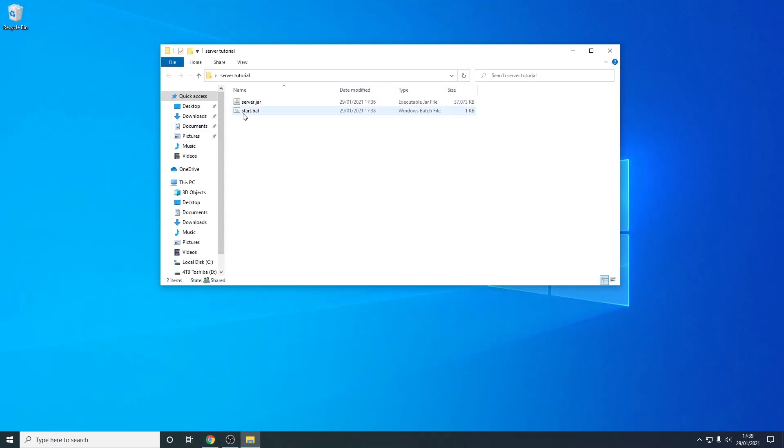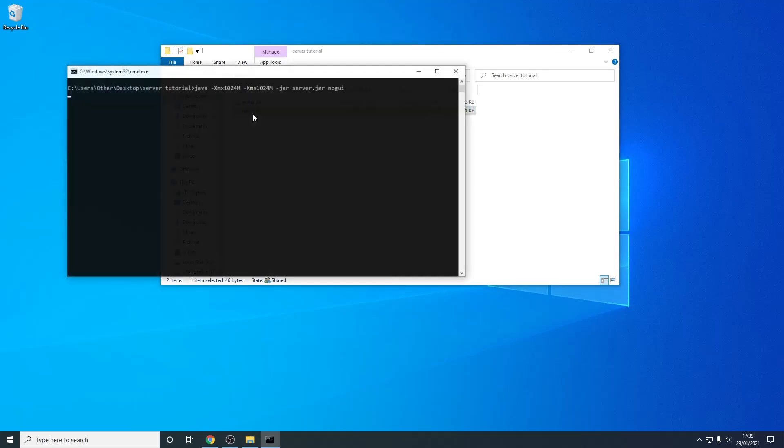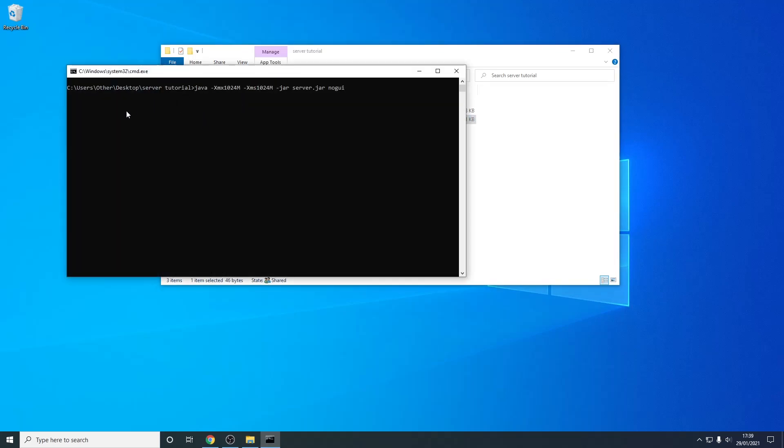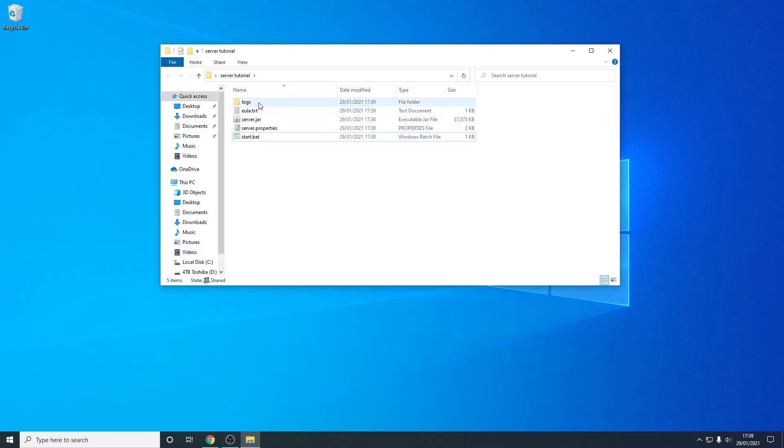So from here I can just run the start.bat file so I'm just going to double click it and as you can see it's going to open this and it might take a while. Now this is finished you can see it created the eula.txt and the logs folder and server.properties.